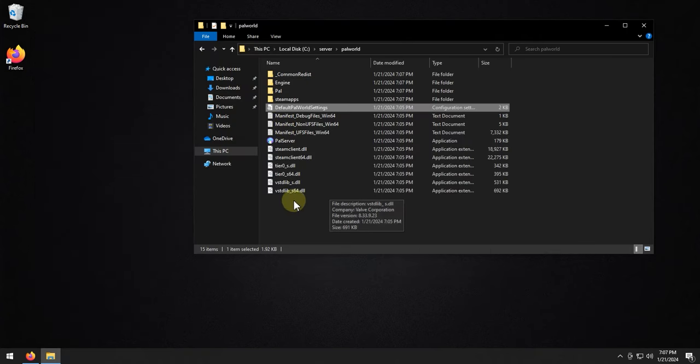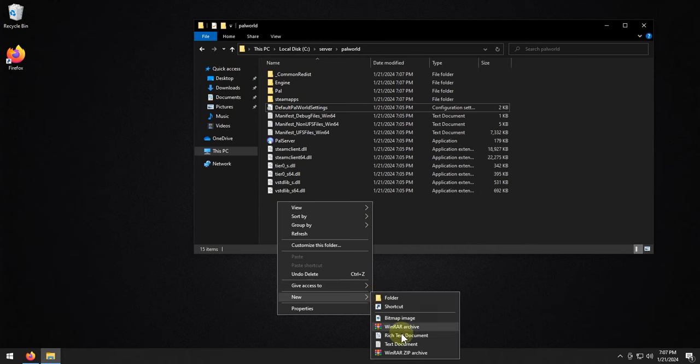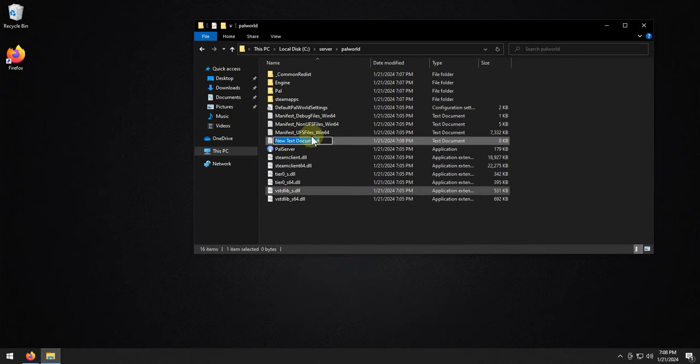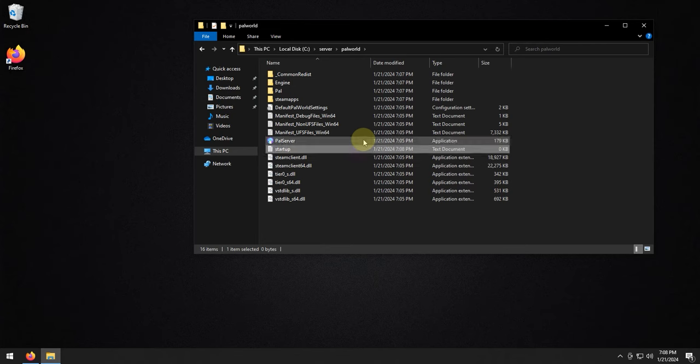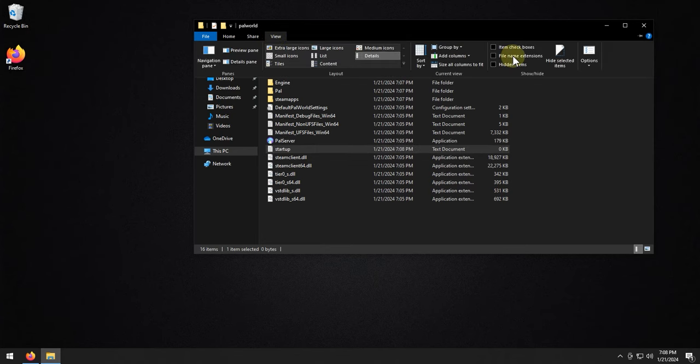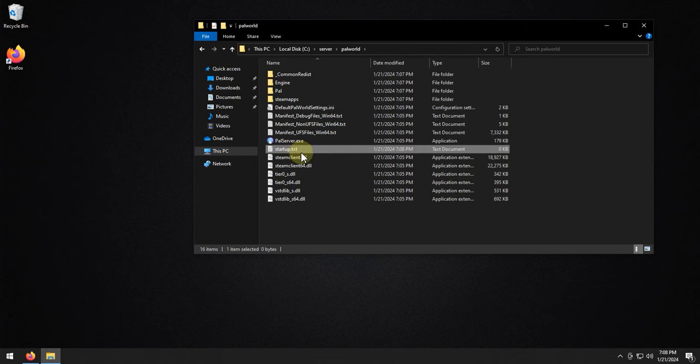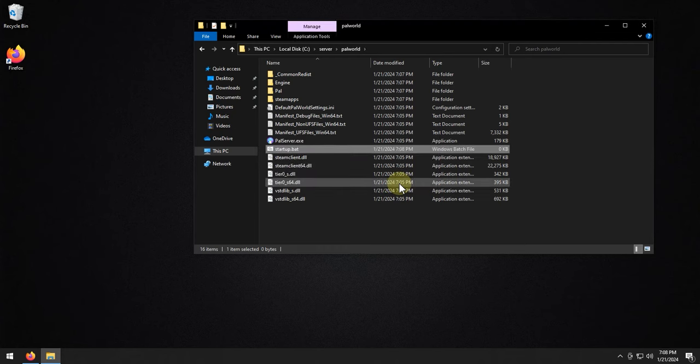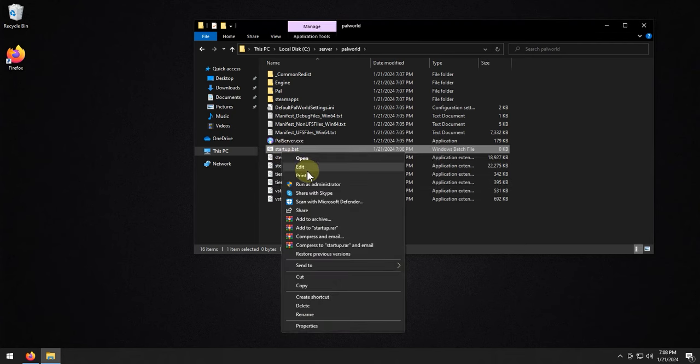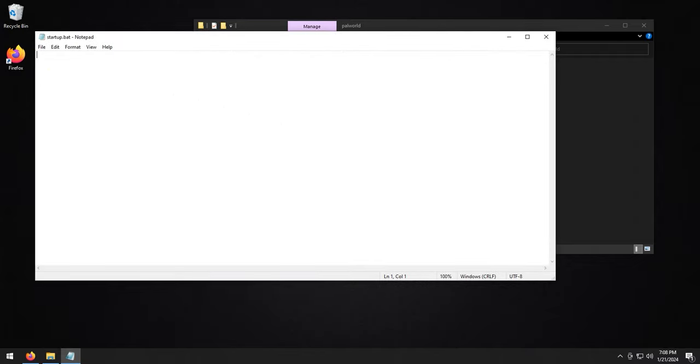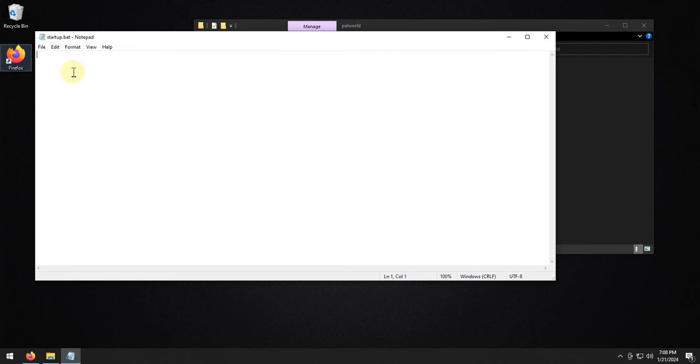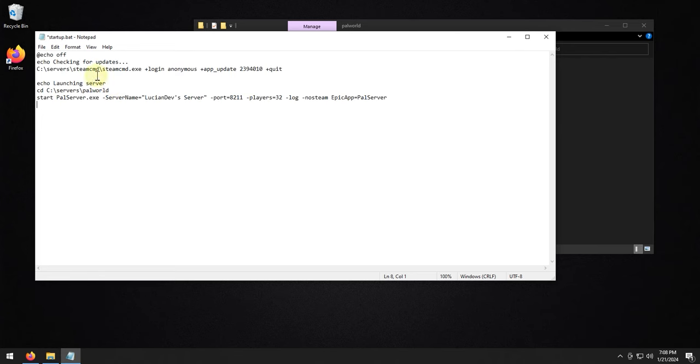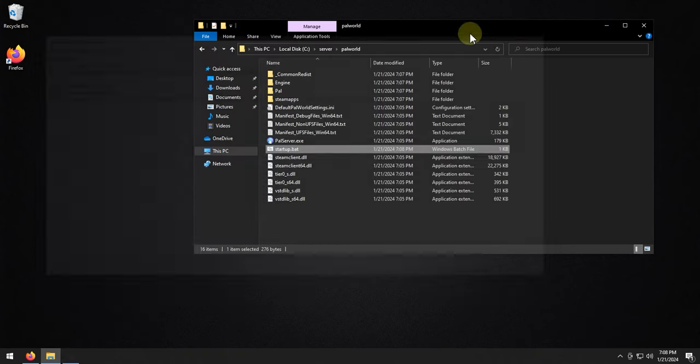But for now, we're going to leave that alone. What I am going to do is right-click and create a new text document, and we'll just call this startup, and I'm going to go to view file name extensions, and this will now show you .txt. I'm going to rename this to .bat, hit yes on this. I'm going to right-click on it and hit edit. And then from here, I'm going to copy and paste in my startup script. I will have this down in the description below, so you can also copy and paste one for yourself. And then once we have the script in here, we're just going to control S to save it, close it.